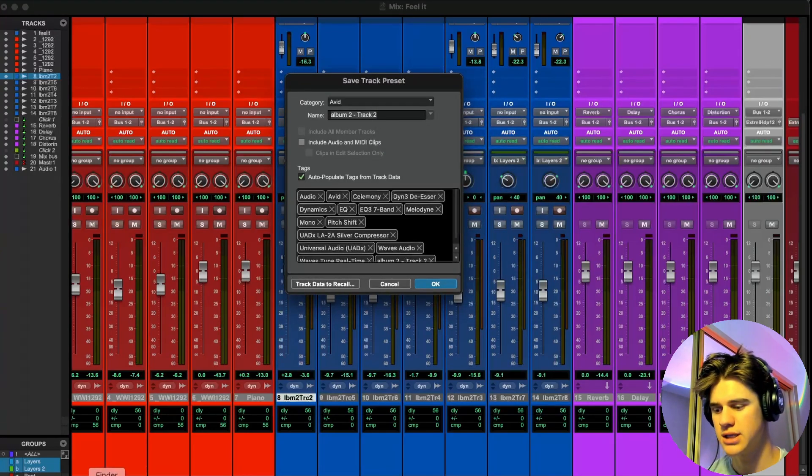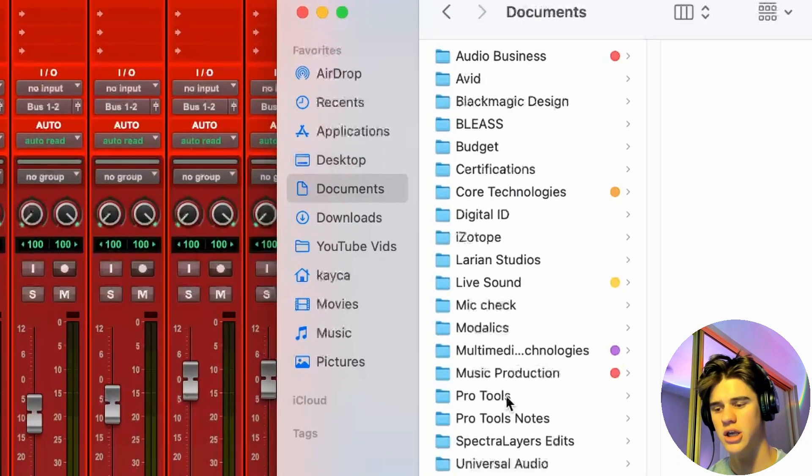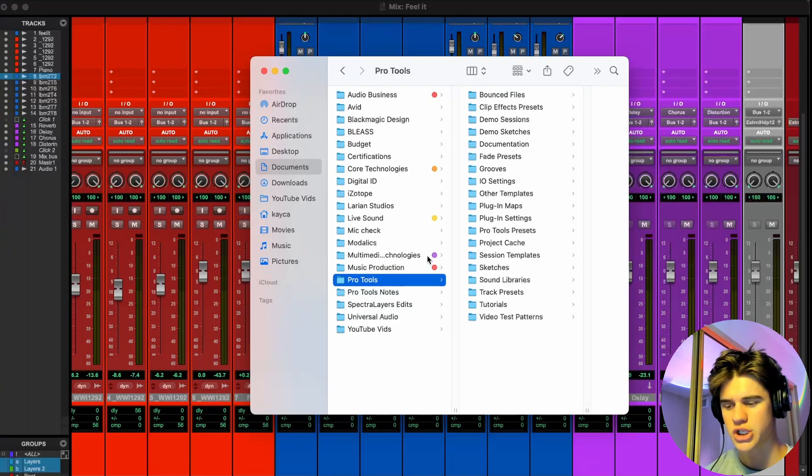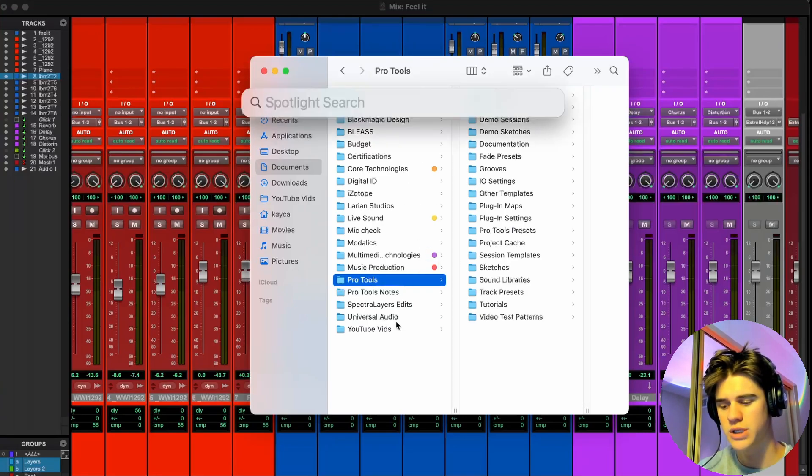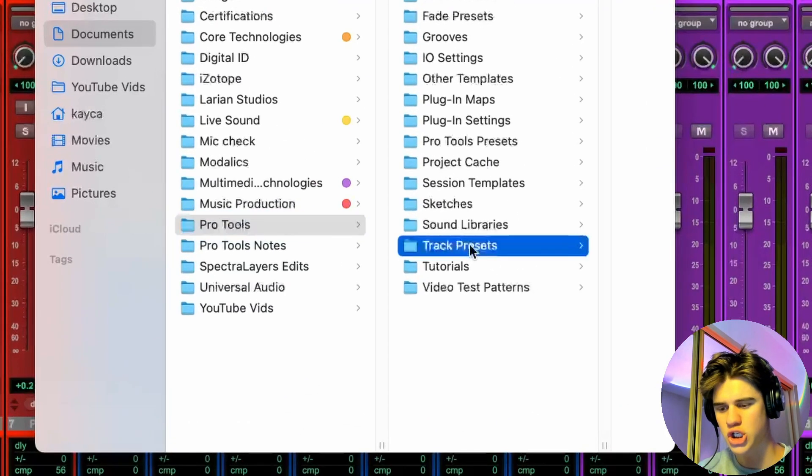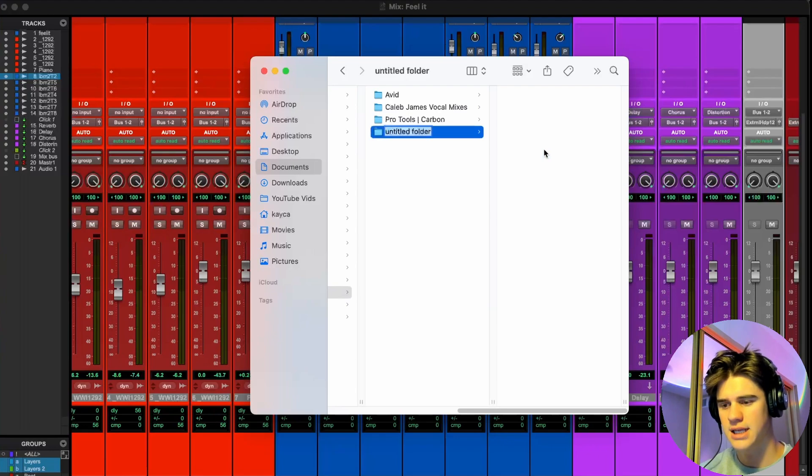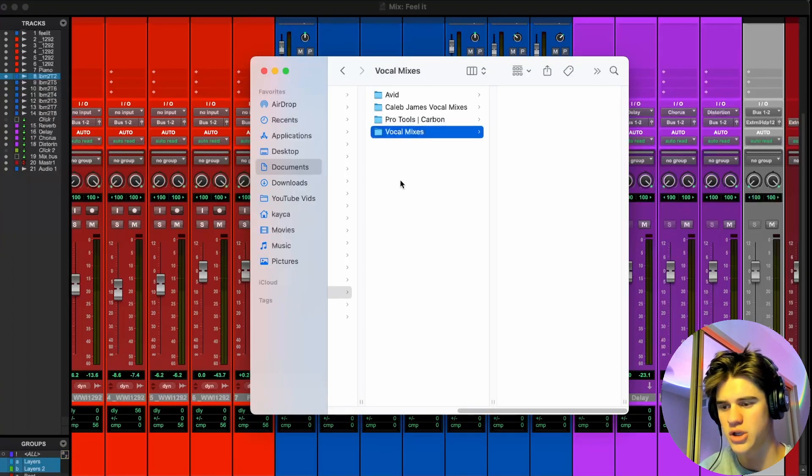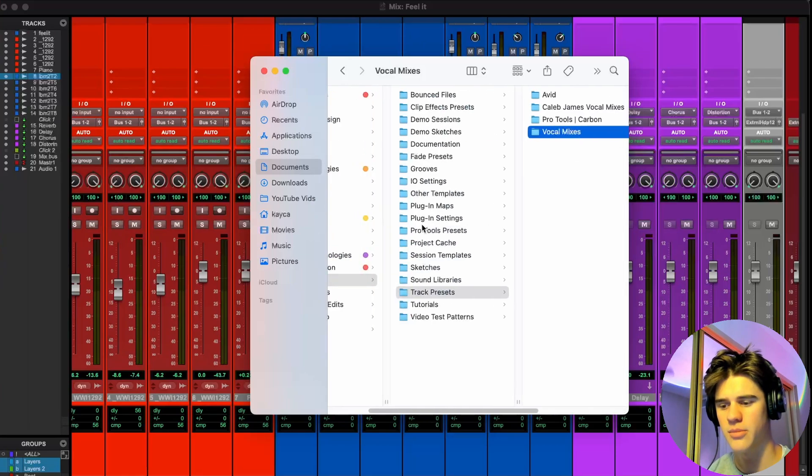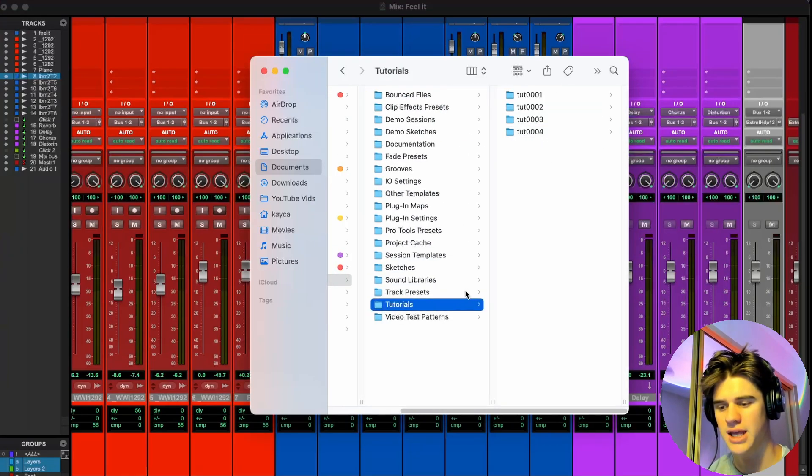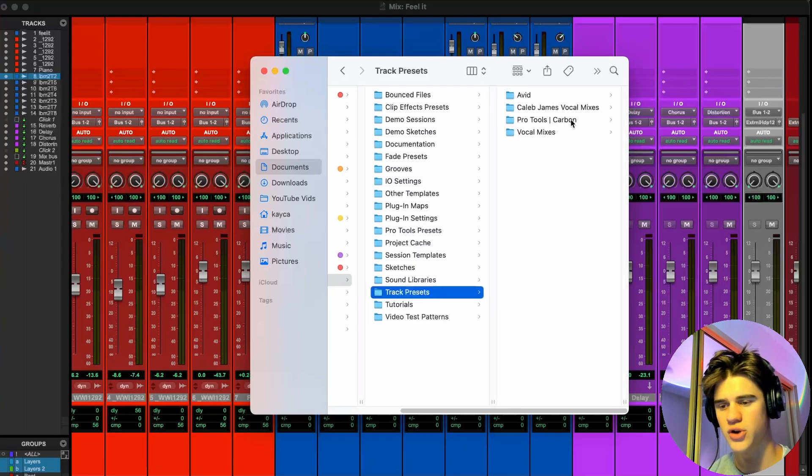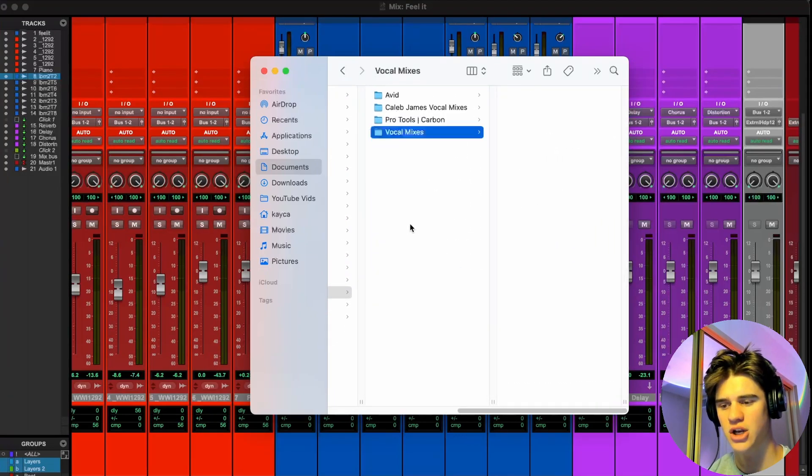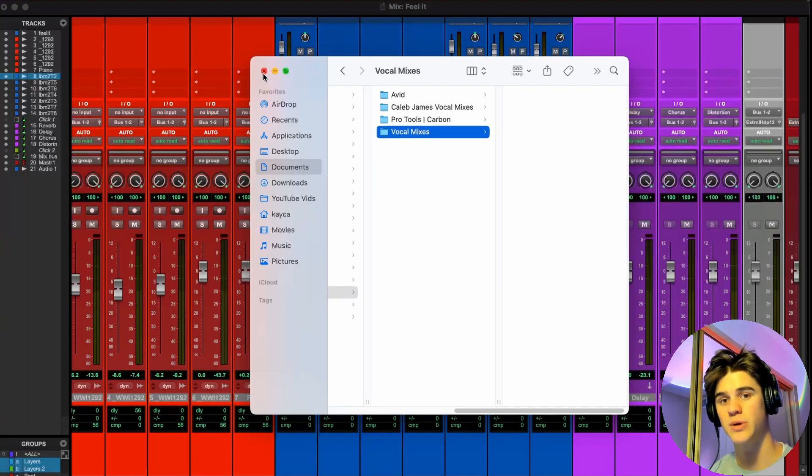So what you're going to want to do is go into your finder or file manager. And then I'm going into documents and then pro tools. This automatically gets downloaded when you actually download the DAW. So you should be able to find this pretty easily. You're going to go into pro tools and then go into track presets and then just right click, create a new folder. Let's name this just vocal mixes. So now that you have this folder right here under the track presets, it's very important that you put it in the track presets folder because it won't show up if you don't.